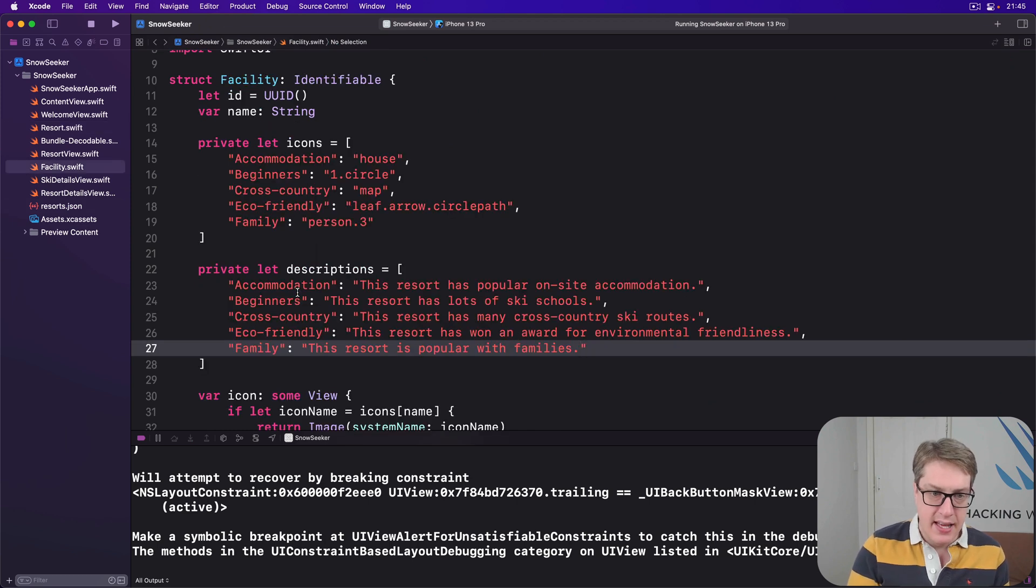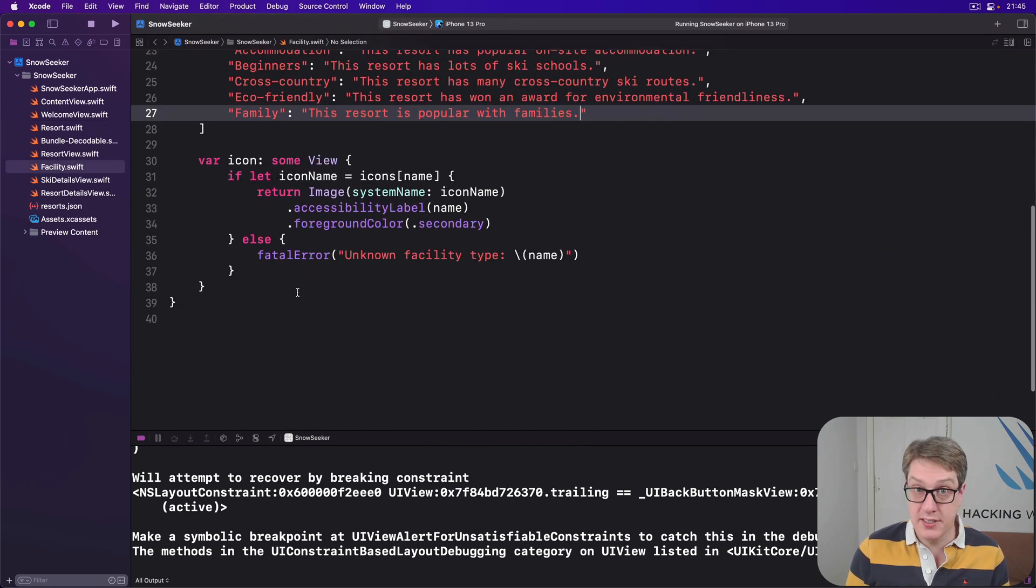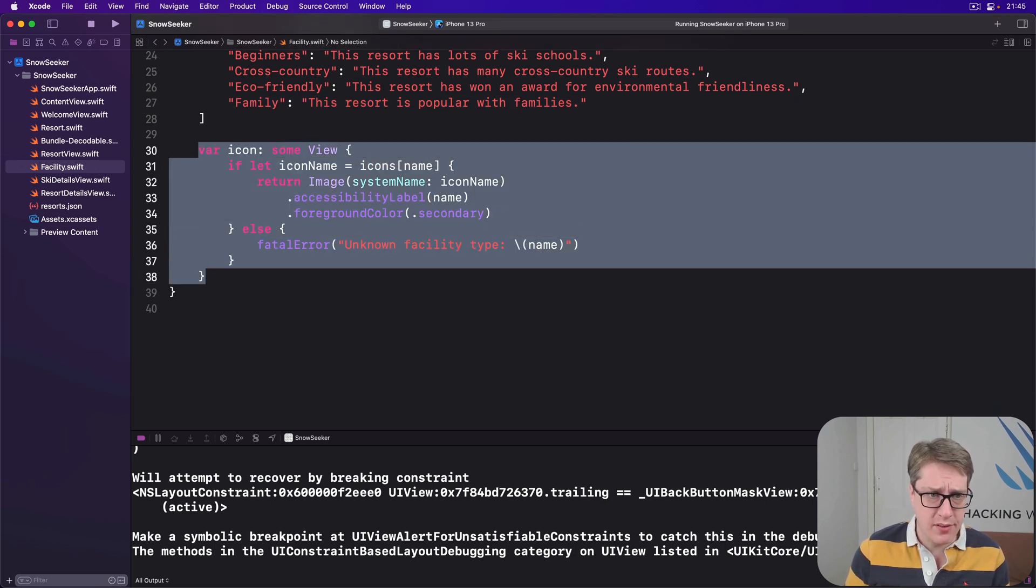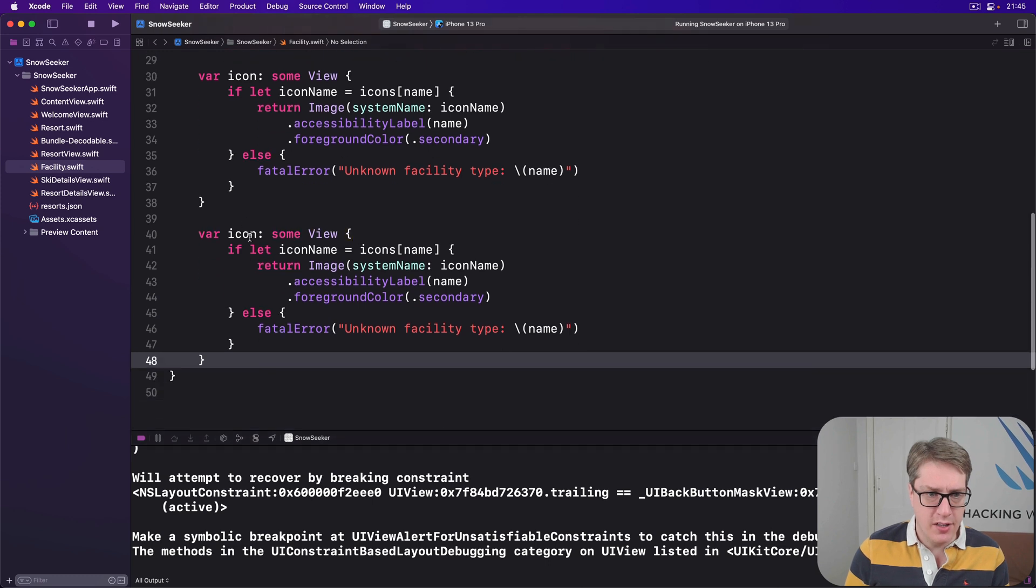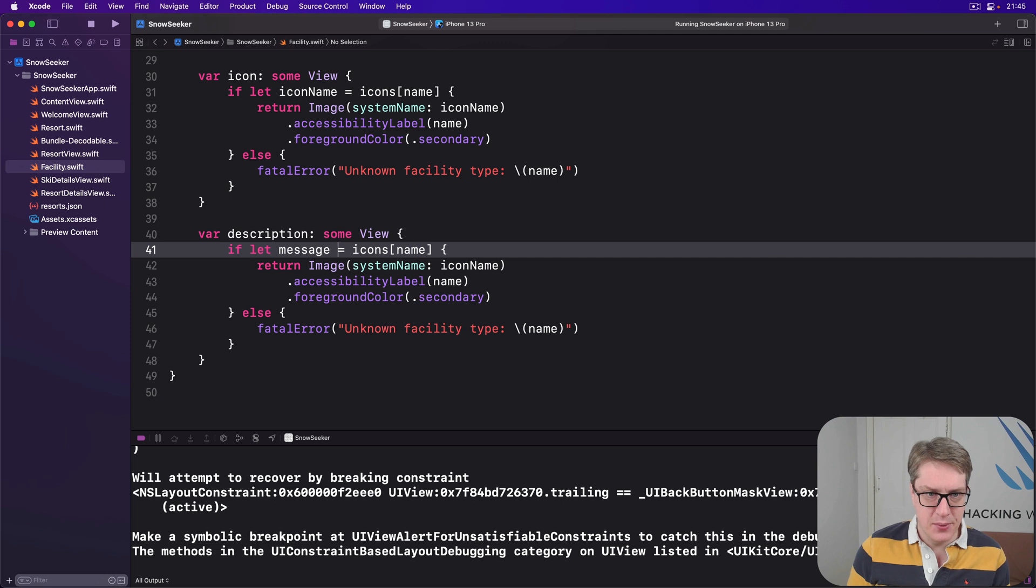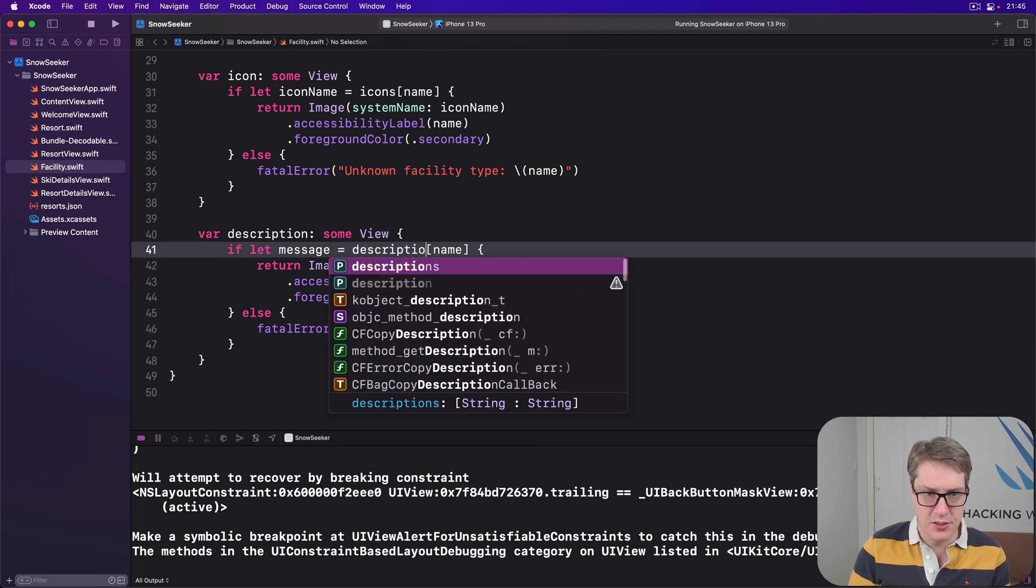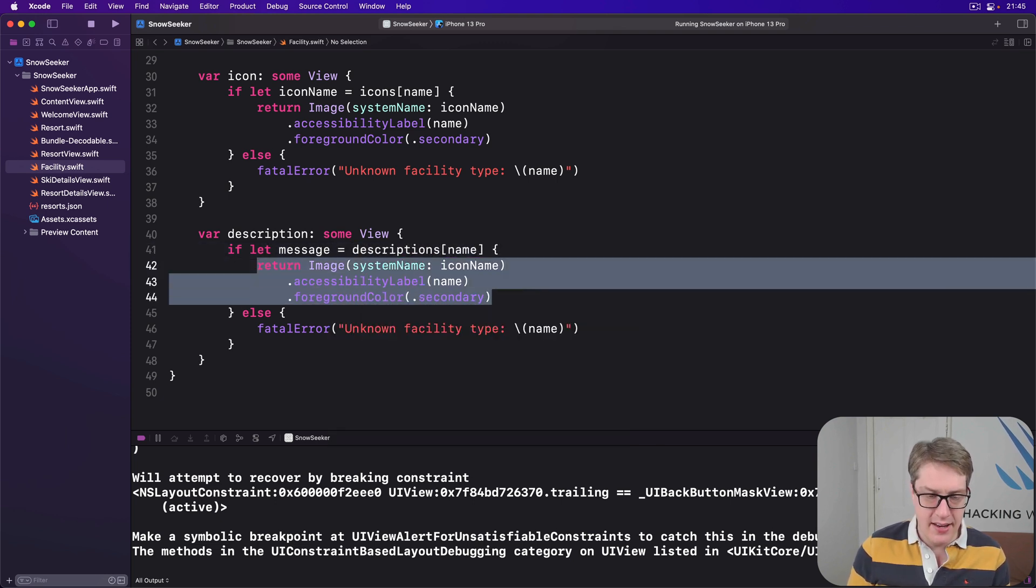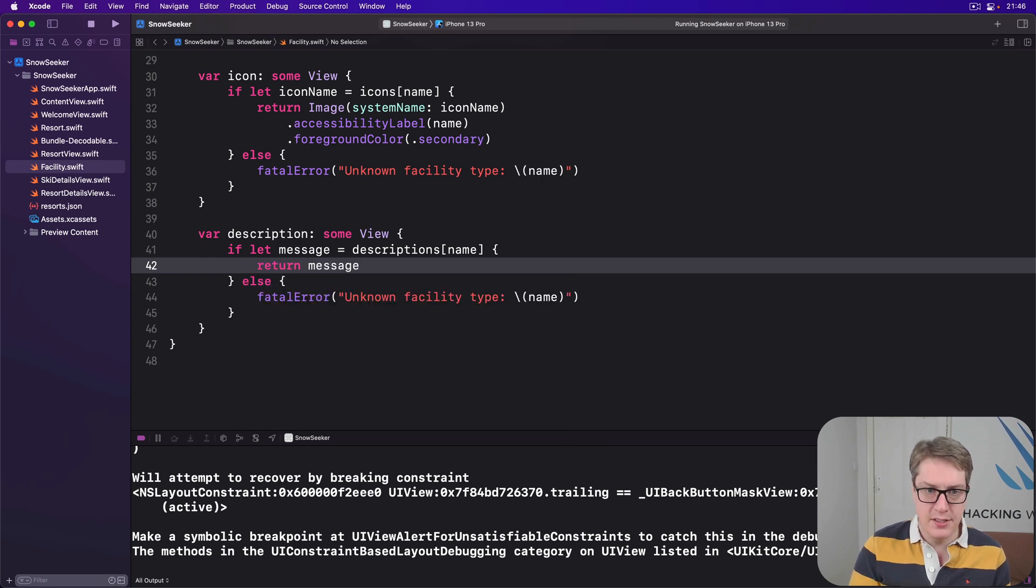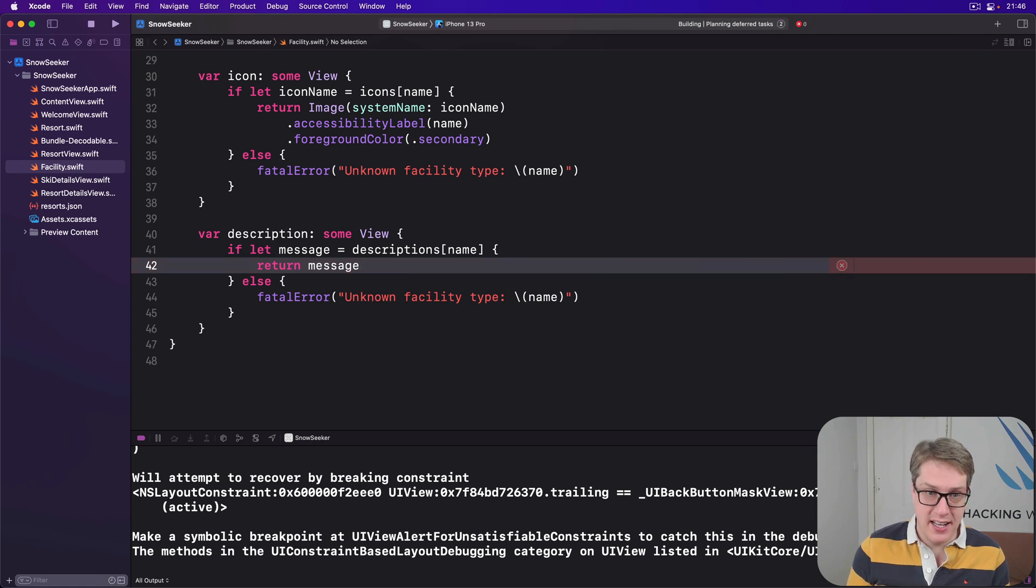The second part is adding a description string. I'll copy this var icon thing and call it var description. We'll say if let message equals descriptions of our name, then just send back message. Otherwise, unknown facility type of name.